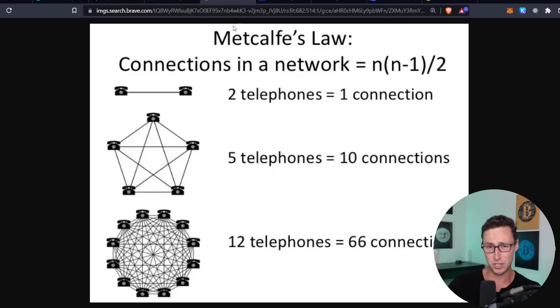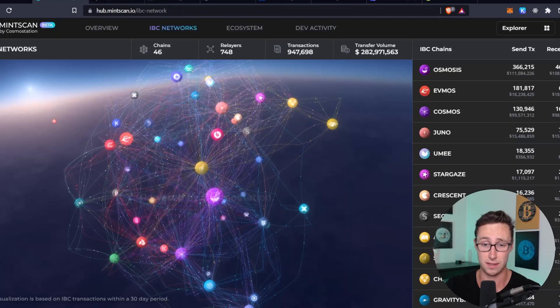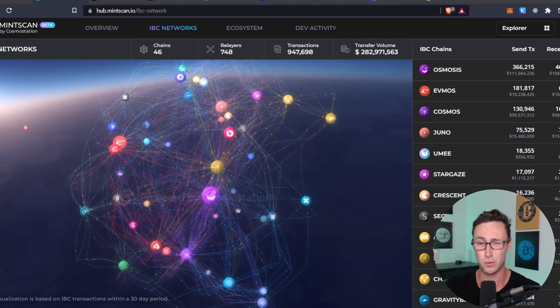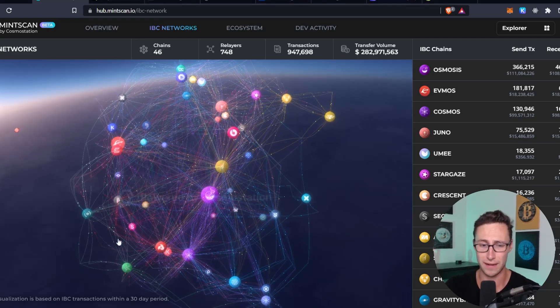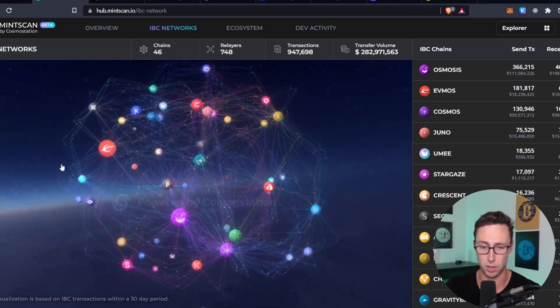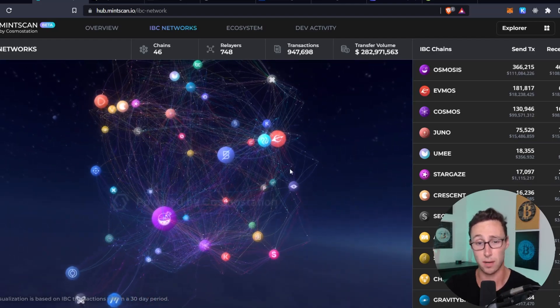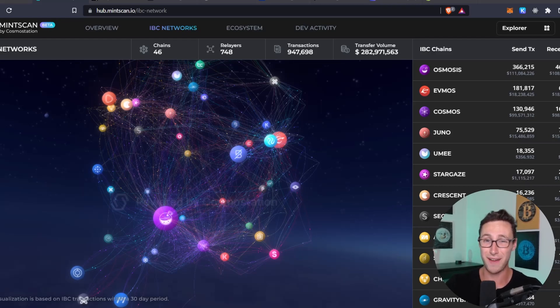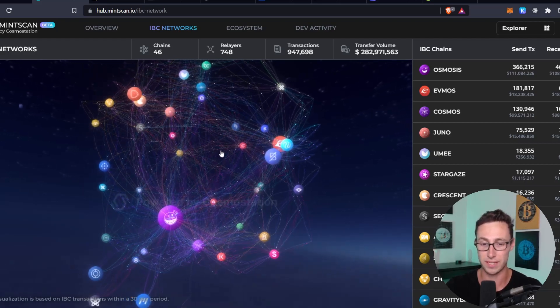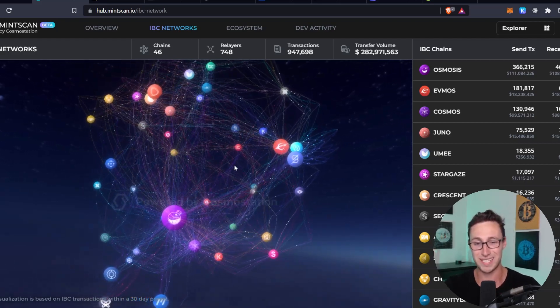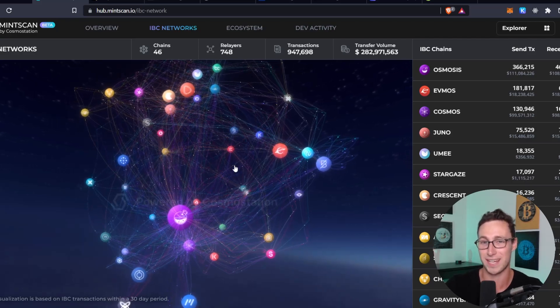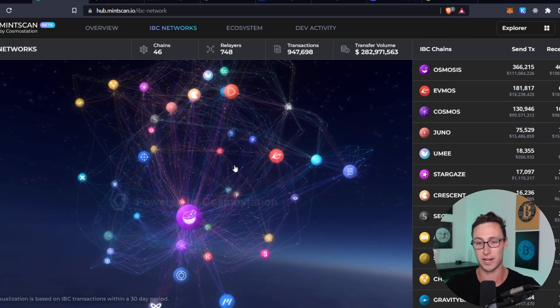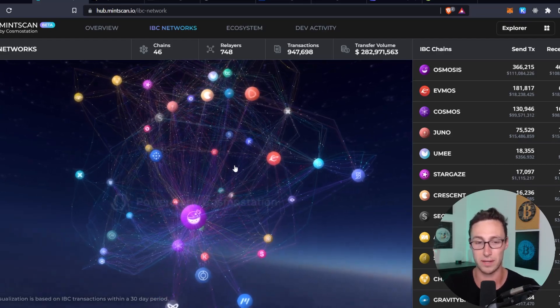And in terms of Cosmos, if you have 46 nodes as Cosmos currently does, 46 networks, that's 1,035 connections. Although not every network is connected to every other network. If Cosmos were to scale to 1,000 networks, as many people are predicting, then you would have 500,000 possible connections between all of these different networks. And that is just an insane amount of value. So basically you are 500 X-ing the number of possible connections, which would probably more than 500 X the value of the network.